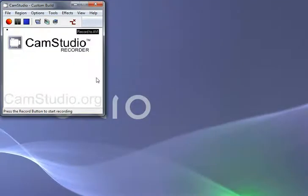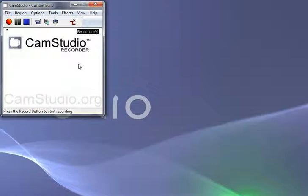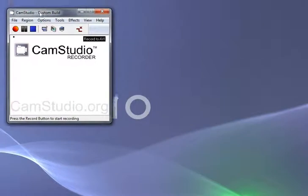When you've downloaded it, I think it gives you an option to save an icon to your desktop. If it doesn't, in your start bar, there'll be an option called CamStudio. When you click on it, you will end up with this window here.